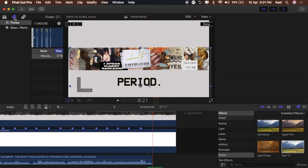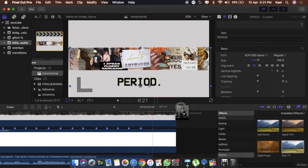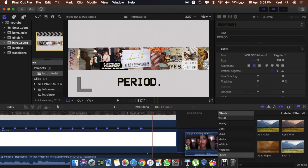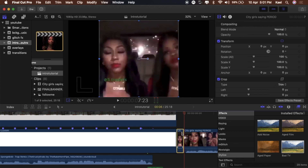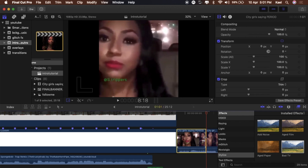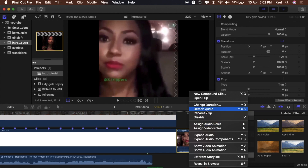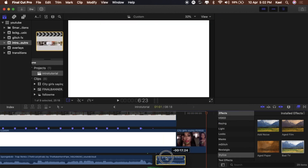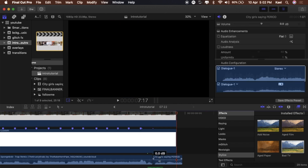Cut the music there because we're going to insert a City Girls audio clip saying the word 'period.' I got this off YouTube using a video converter. Right-click and detach the audio, get rid of the visual, and just keep the audio. That's how you detach audio in Final Cut.